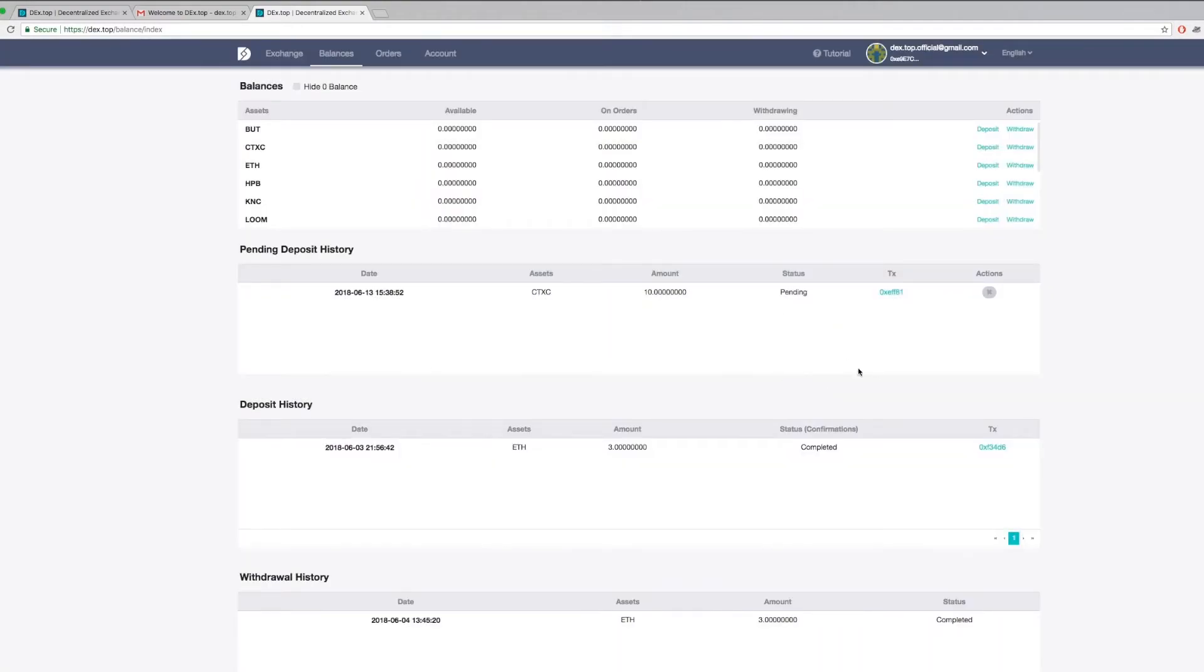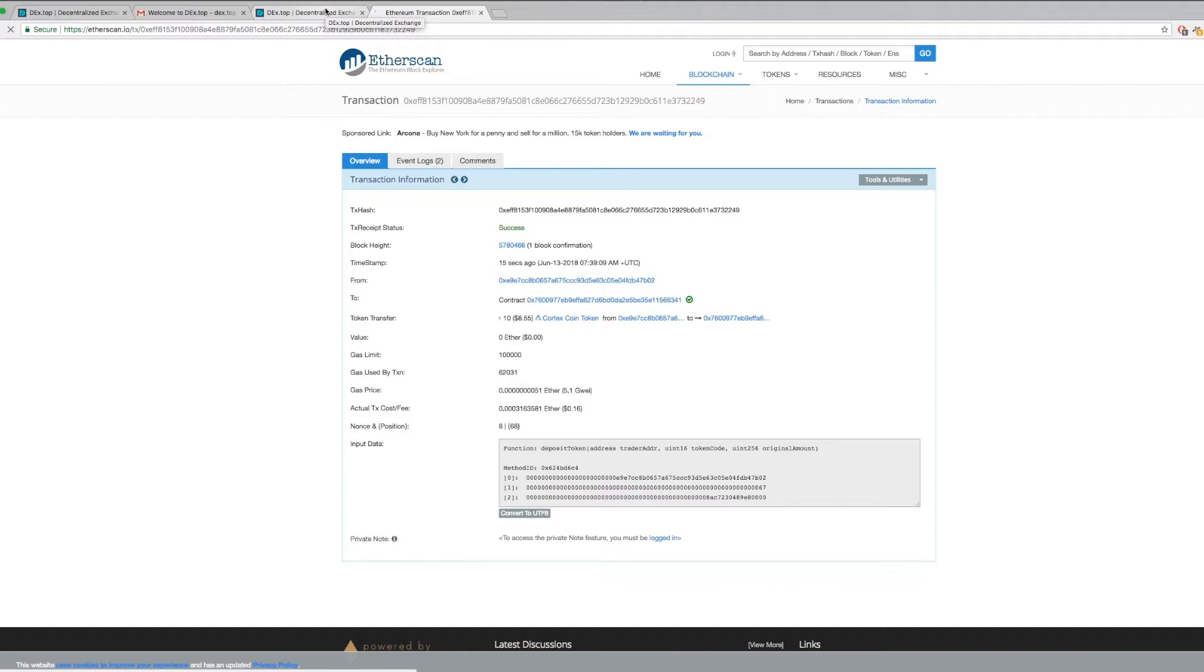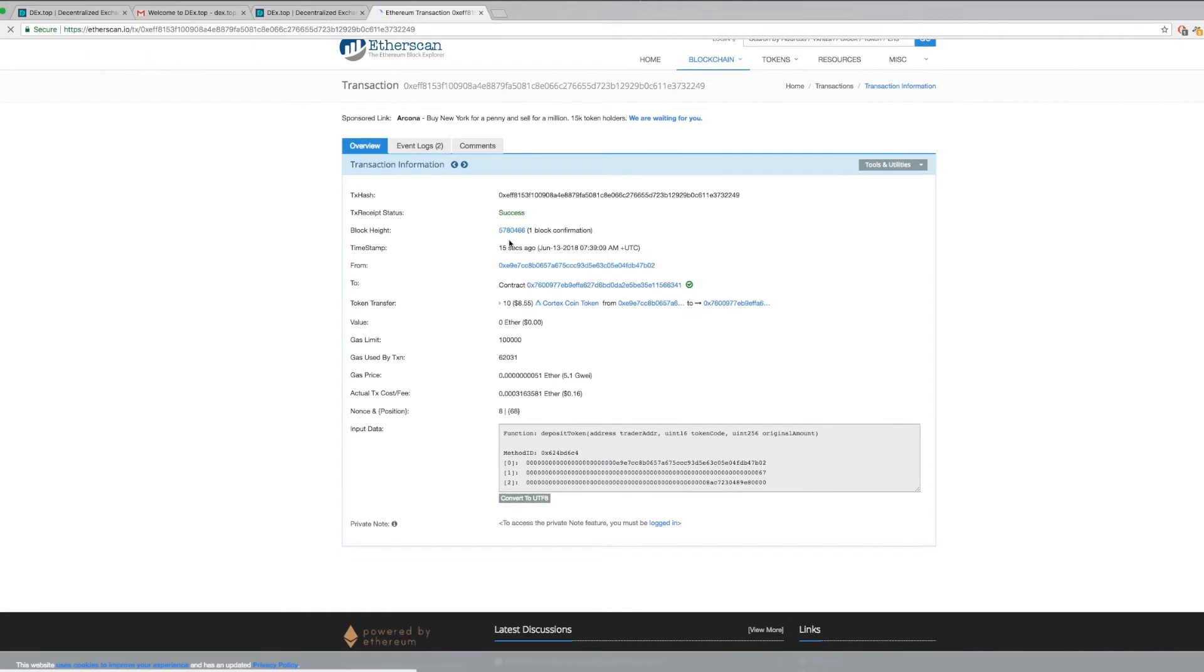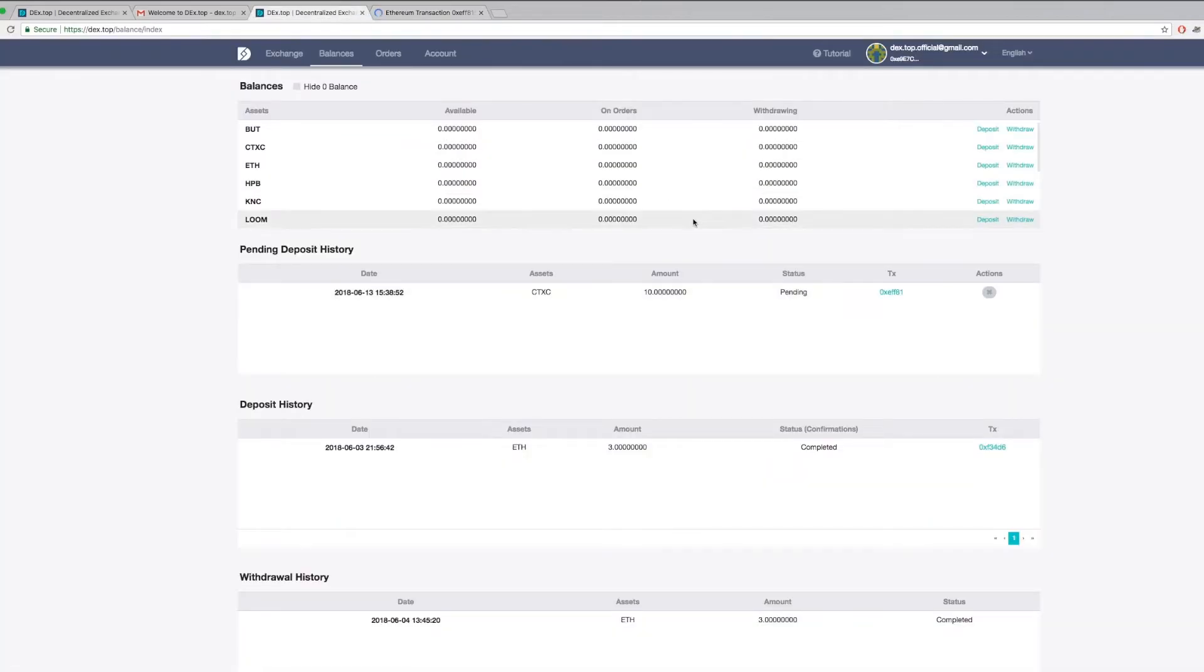Remember, token deposits require two confirmations for it to be approved. You can view your pending deposit at pending deposit history, and you can check your transaction on Etherscan by clicking the ticket number beside it.